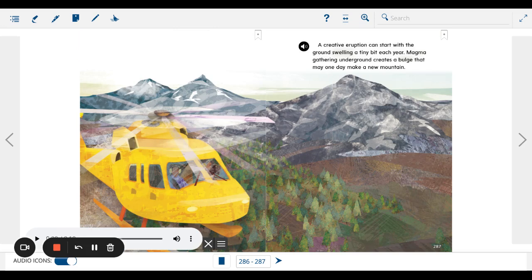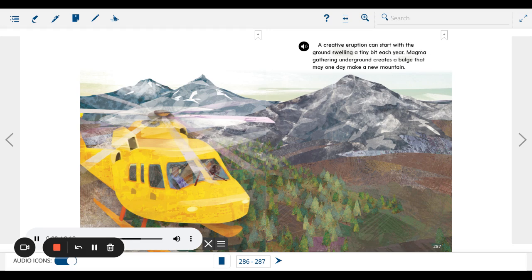A creative eruption can start with the ground swelling a tiny bit each year. Magma gathering underground creates a bulge that may one day make a new mountain.